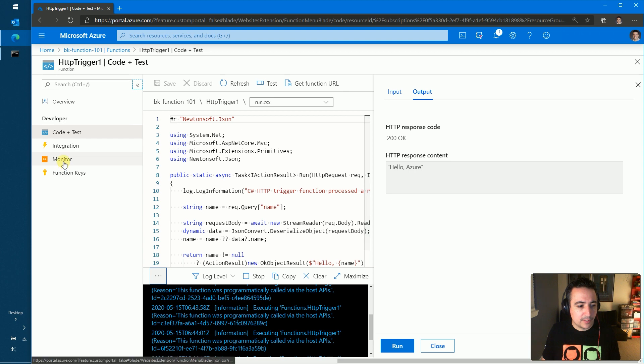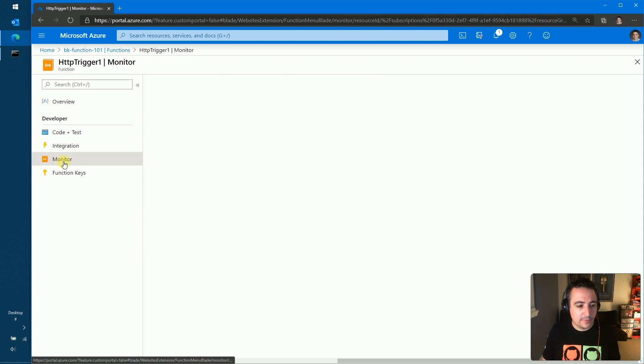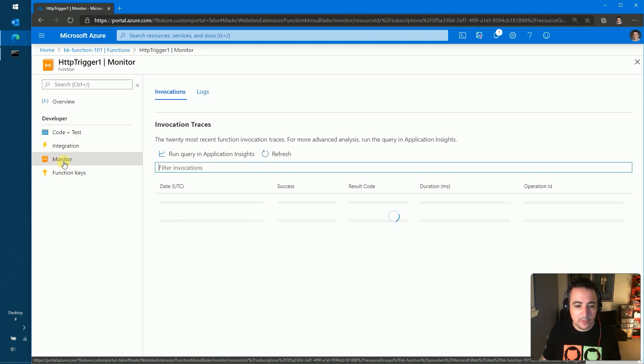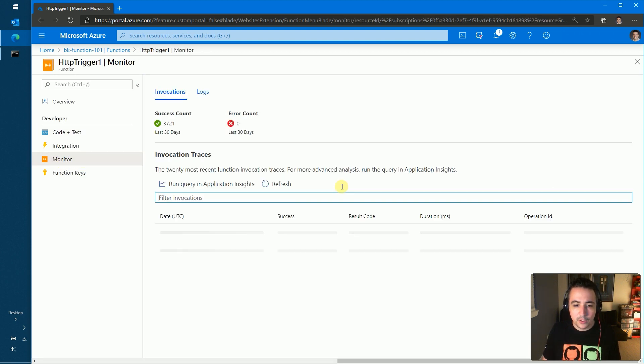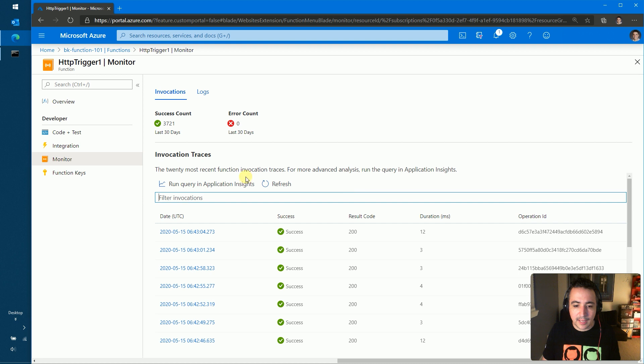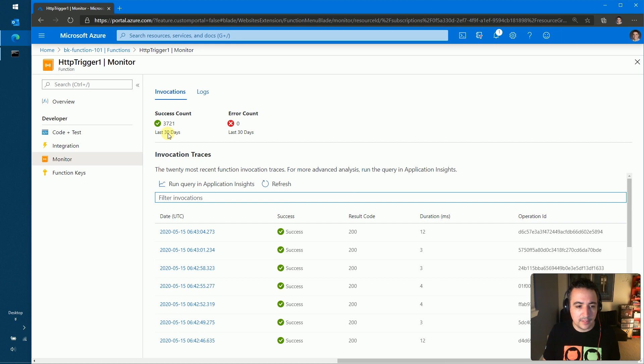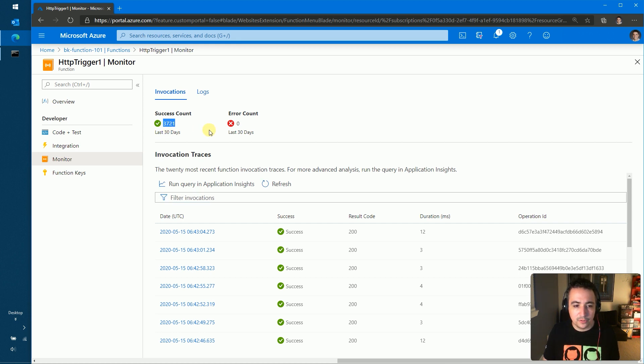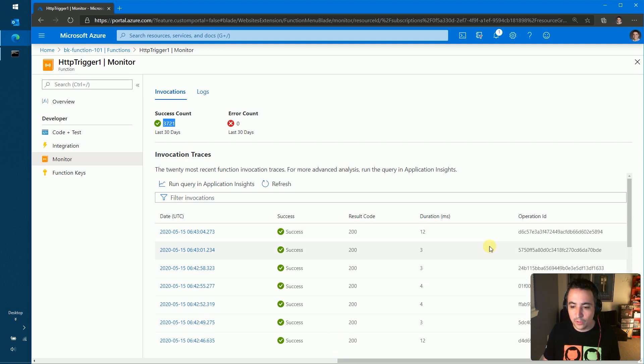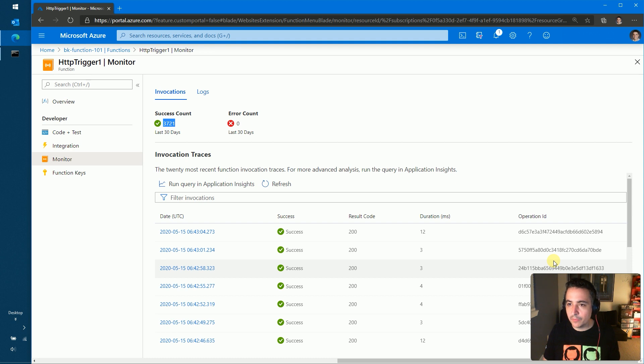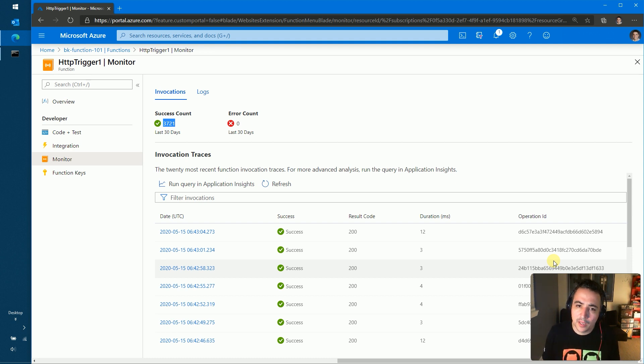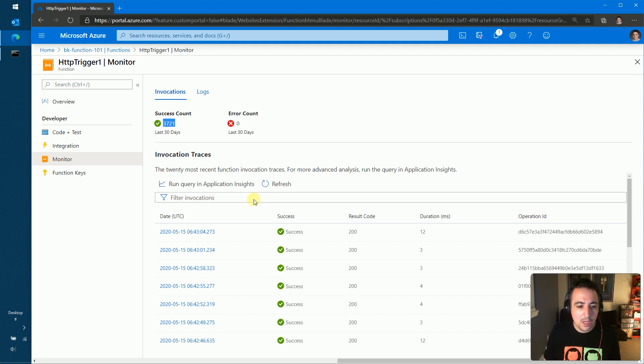Next thing that I wanted to show you is this monitoring view. This is really good to get a glance of what is my executions over the last couple of days. In this case, I can see that over the last 30 days I've had about 3000 executions. And we can filter here based on status code or if you have a specific operation ID that you want to look for specifically when you're doing debugging of a specific function, you can filter it here.